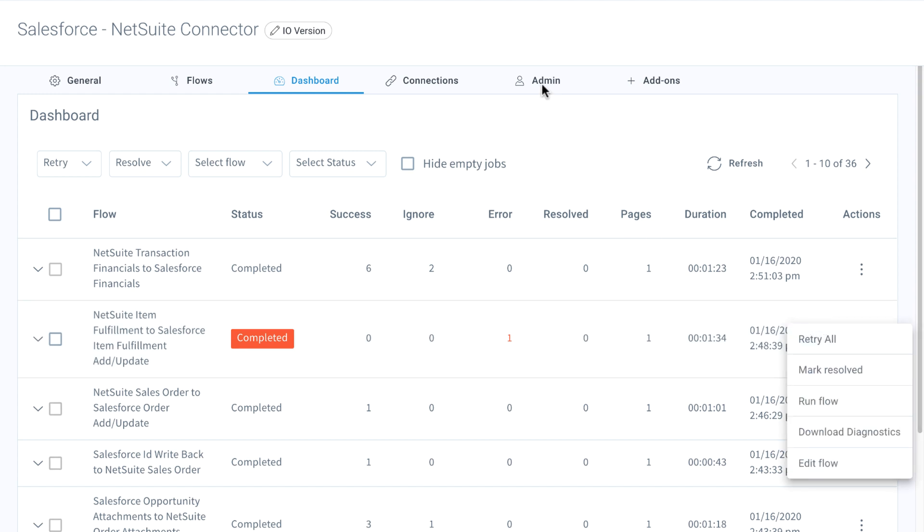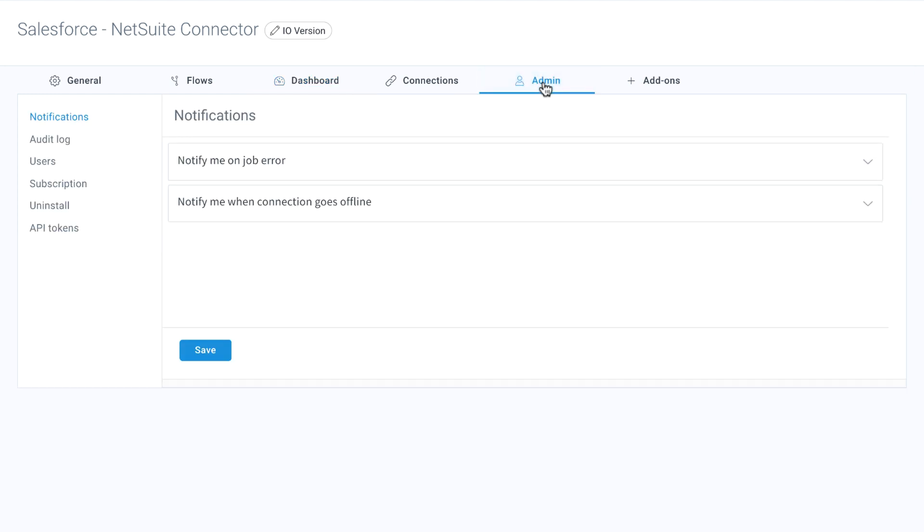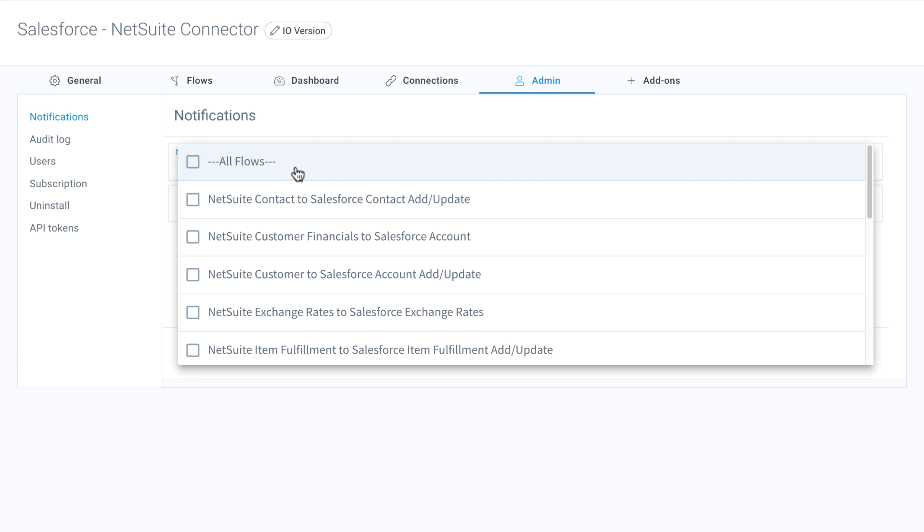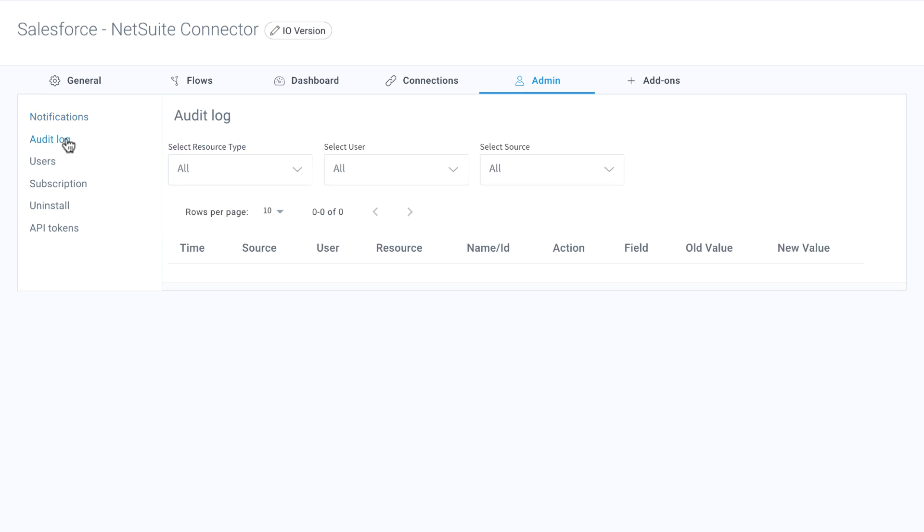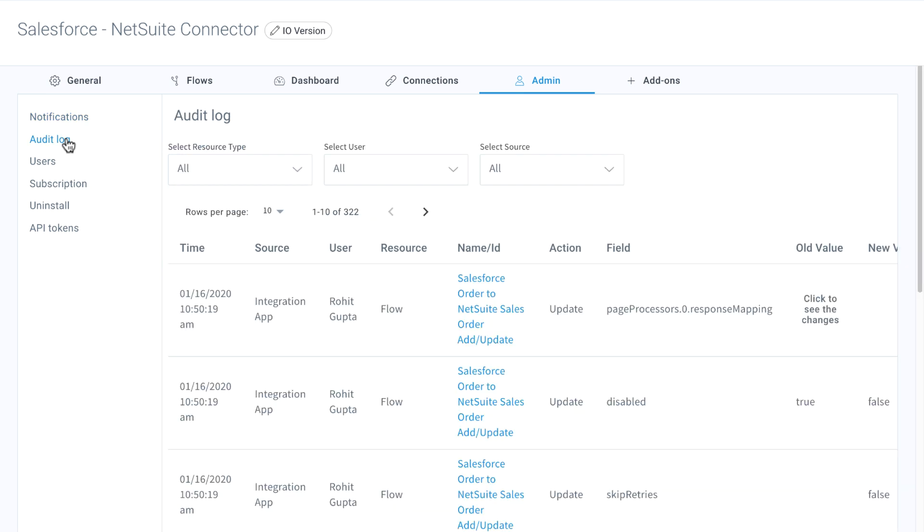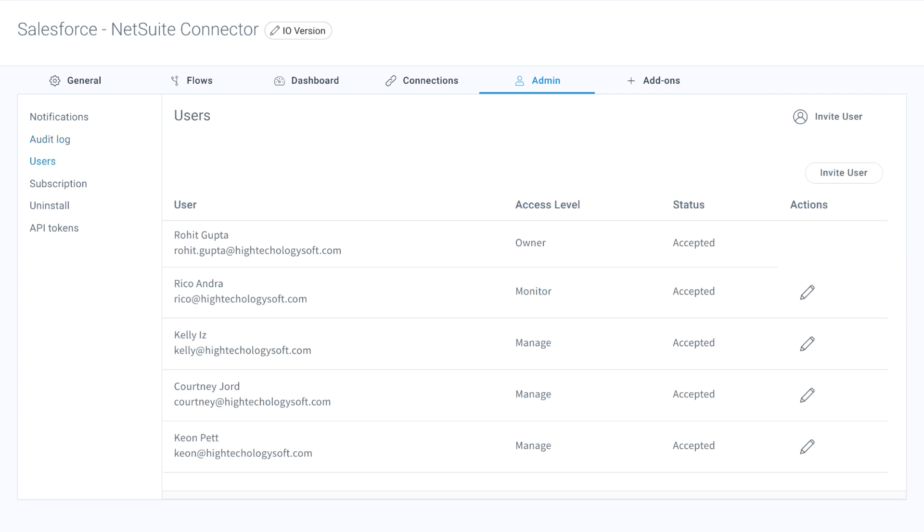From the admin tab, you can set notifications to alert you in your inbox of any errors, use audit logs to monitor any changes to your integration, and invite unlimited number of employees to manage the integration.